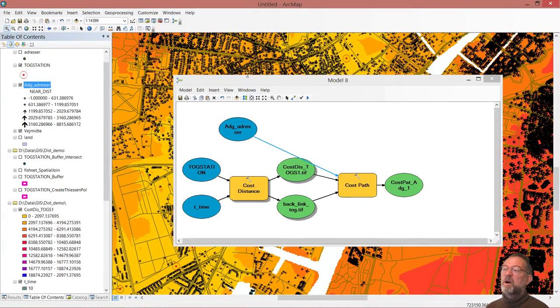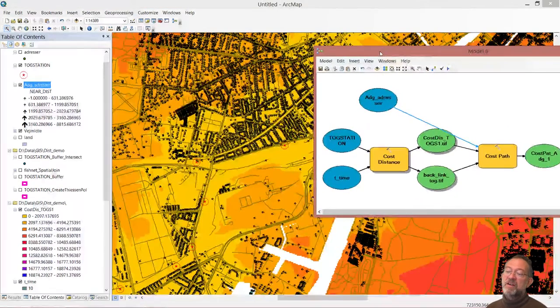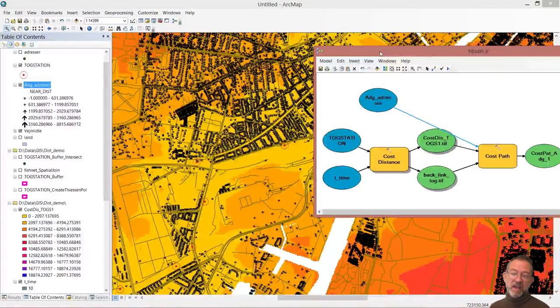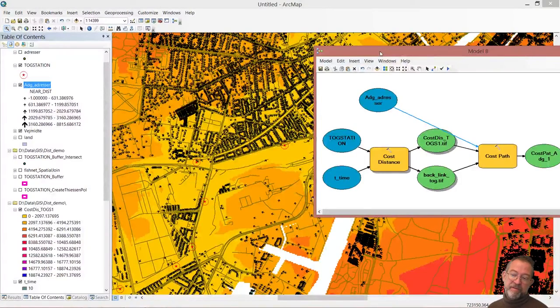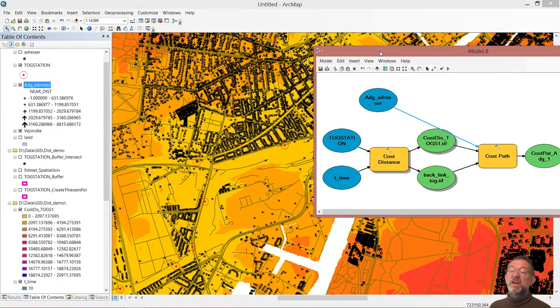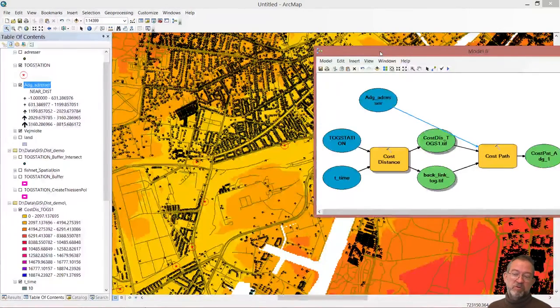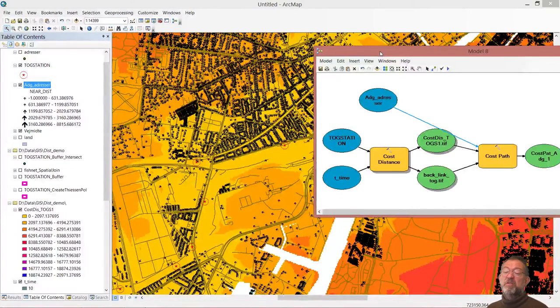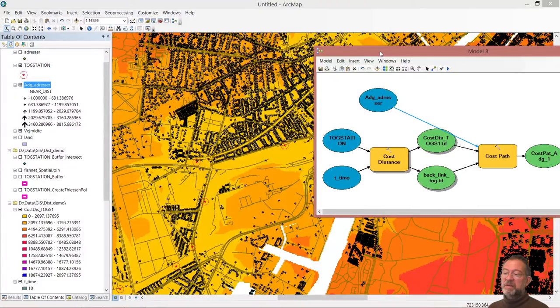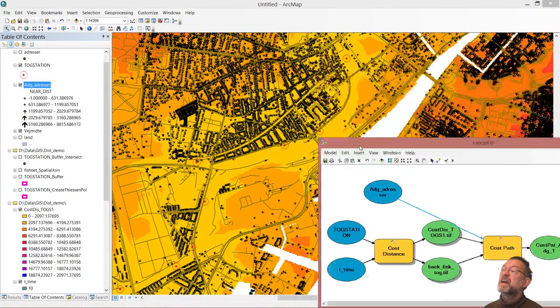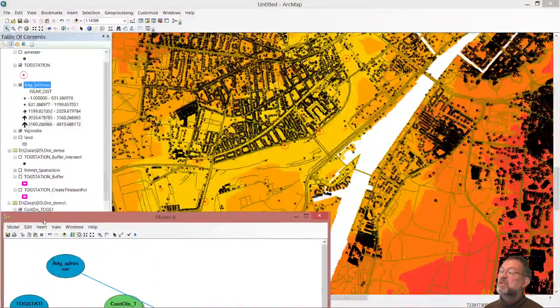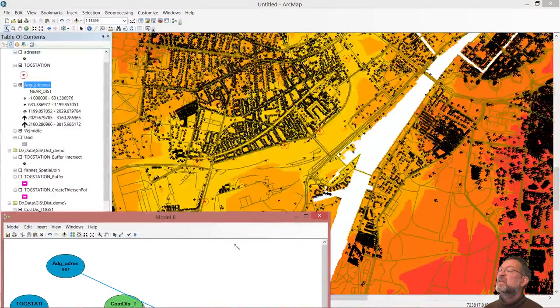My model is ready to run. I don't want to create a path for each address in Copenhagen to its nearest station. That will be not only time consuming but will also be a bit difficult to look at. So what I'm going to do is that I'm going to select an address I want to investigate.